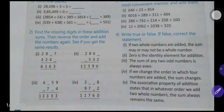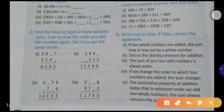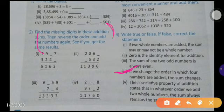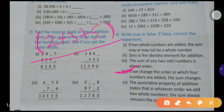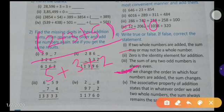Next statement: if we change the order in which four numbers are added, the sum changes. This is false, because from the associative property and commutative property, if we change the order of numbers in a sum, their sum will not change. For example, 2+3+5 equals 10, and 5+3+2 also equals 10. So this is a false statement.